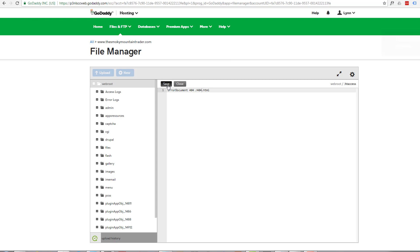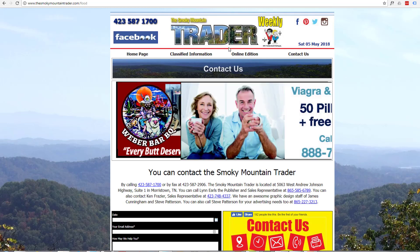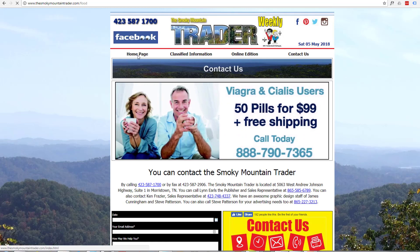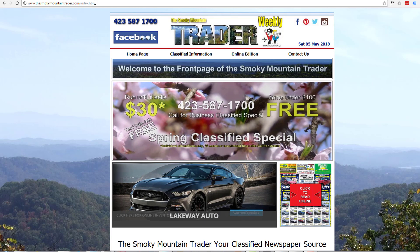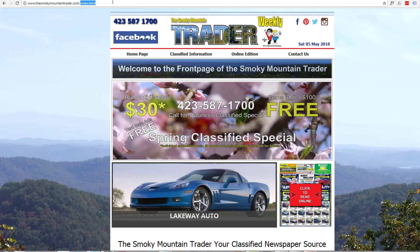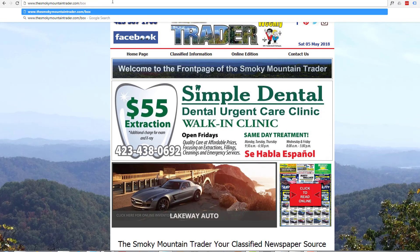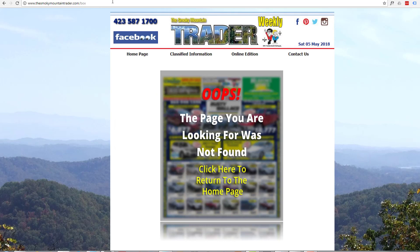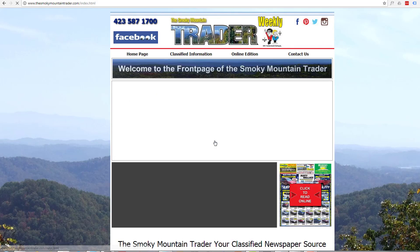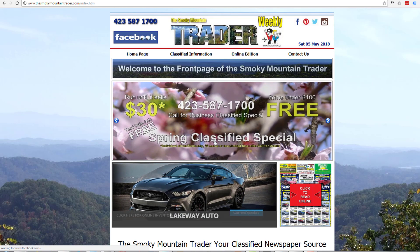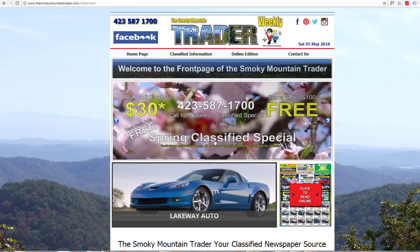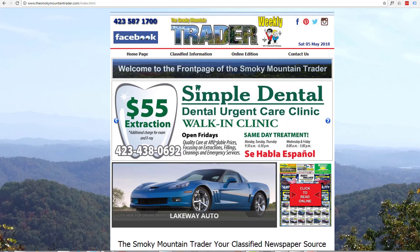I'll put it back how I wanted it, which was pointing to that custom 404 page. It's saved. Let's go back to the site, back to the home page, put in something random — 'box' — and that should go to that custom 404 page. There we go.